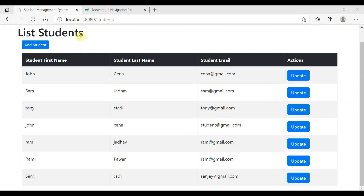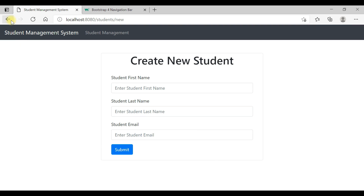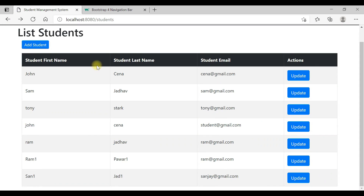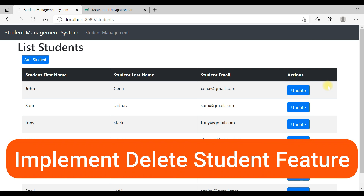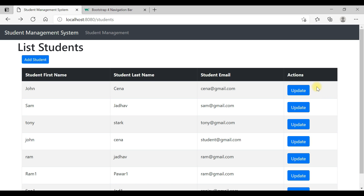So far we have implemented the list students, add students, and update students features. Now what we're going to do is implement the delete student feature. We're going to add a delete button, and once we click on delete it should be able to delete the corresponding student.